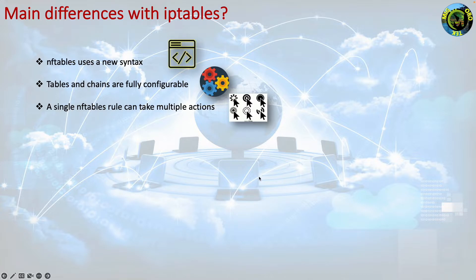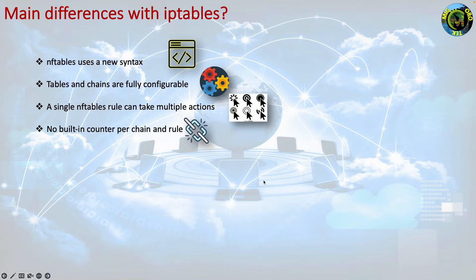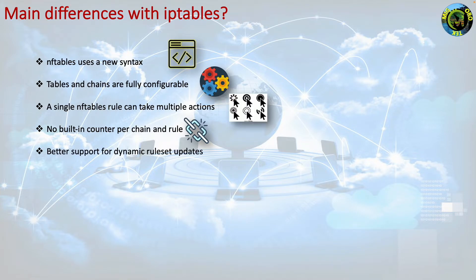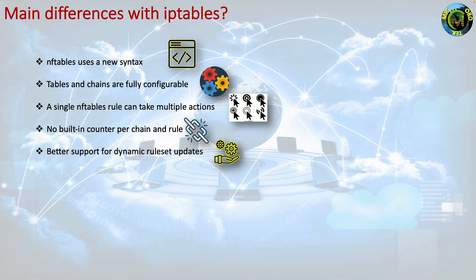Built-in counter per chain and rule. In nftables counters are optional, you can enable them as needed. Better support for dynamic ruleset updates.